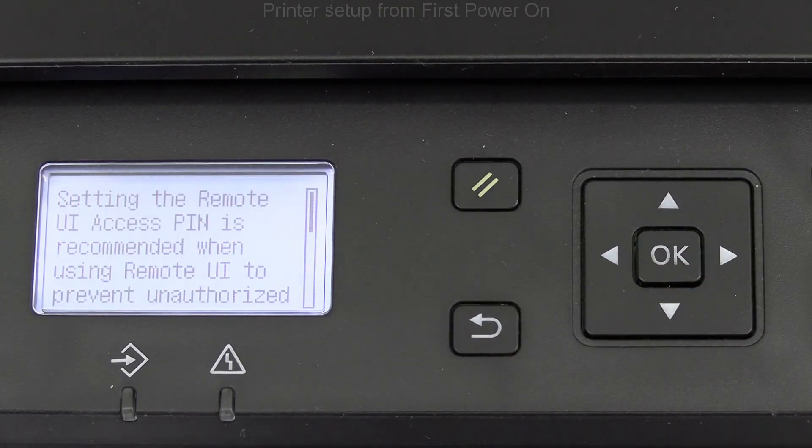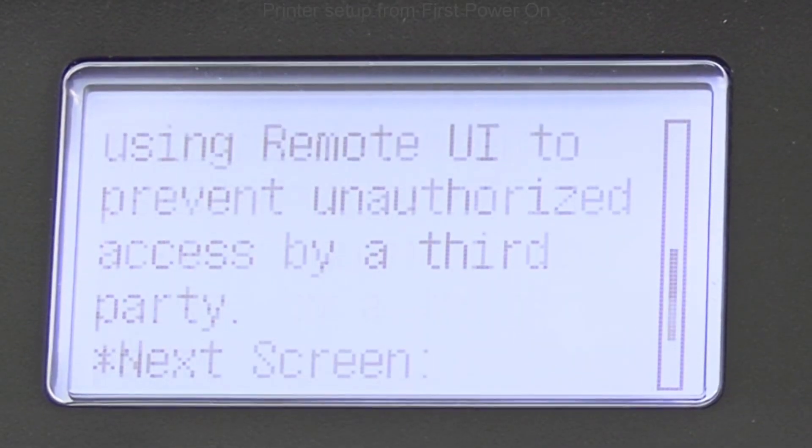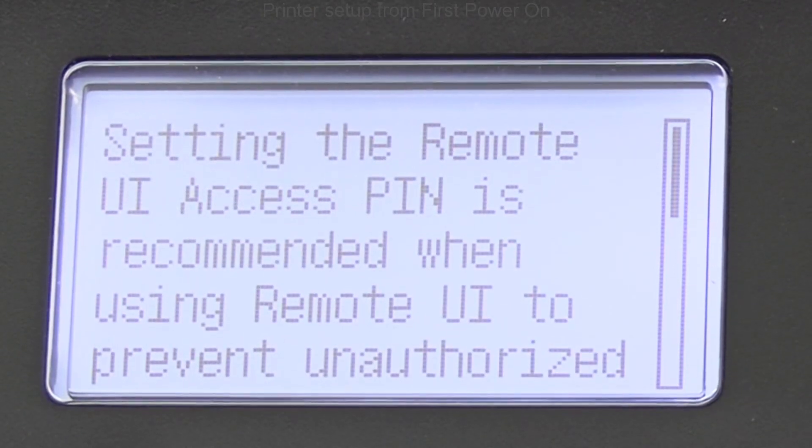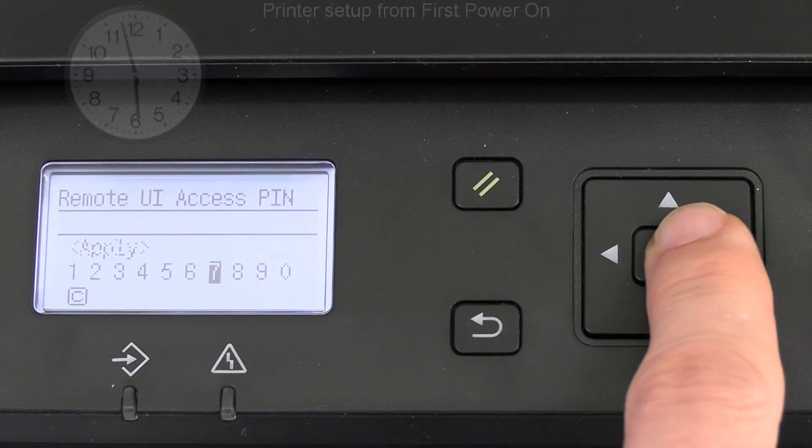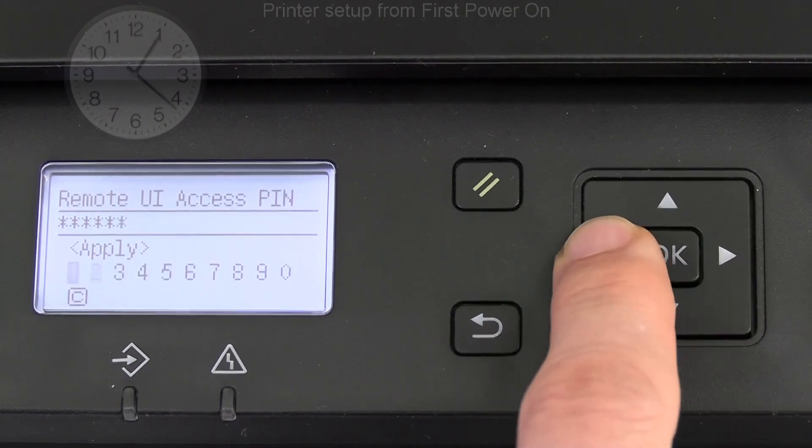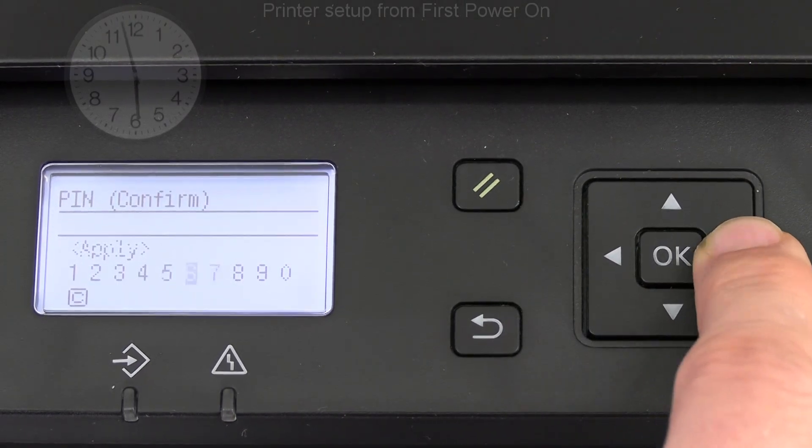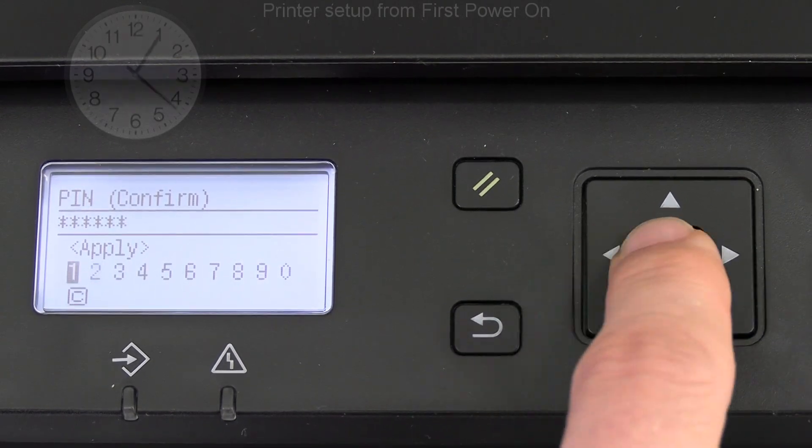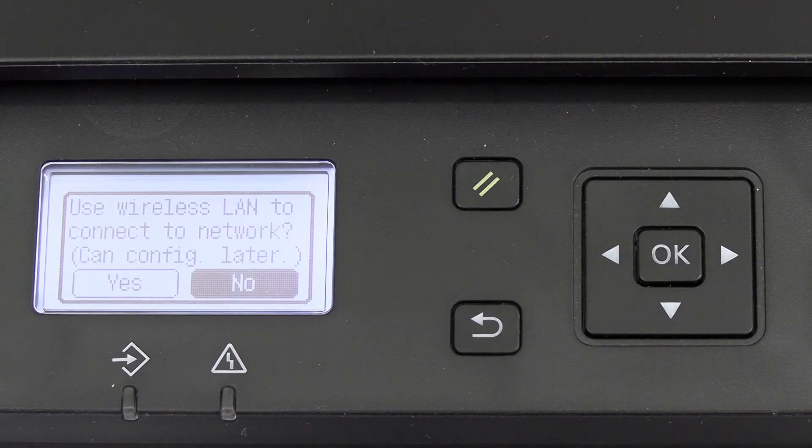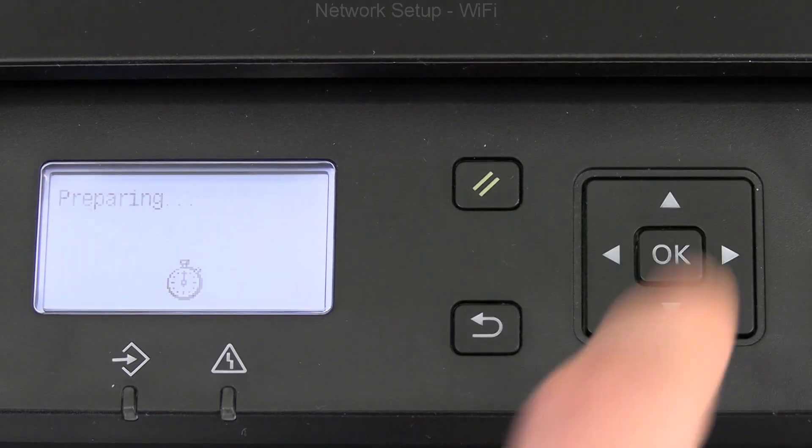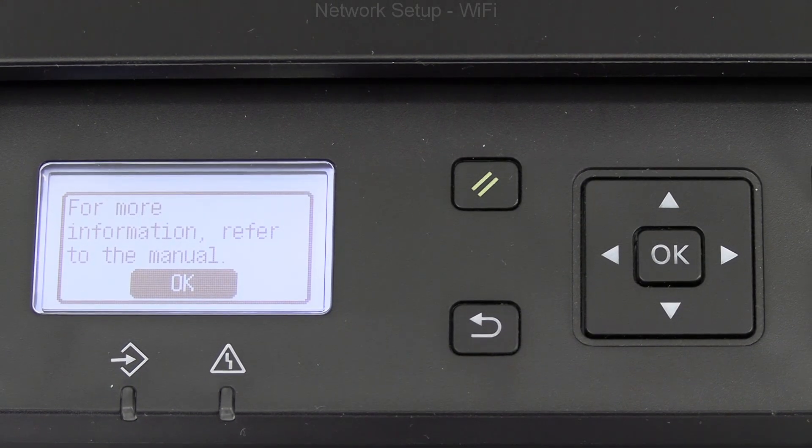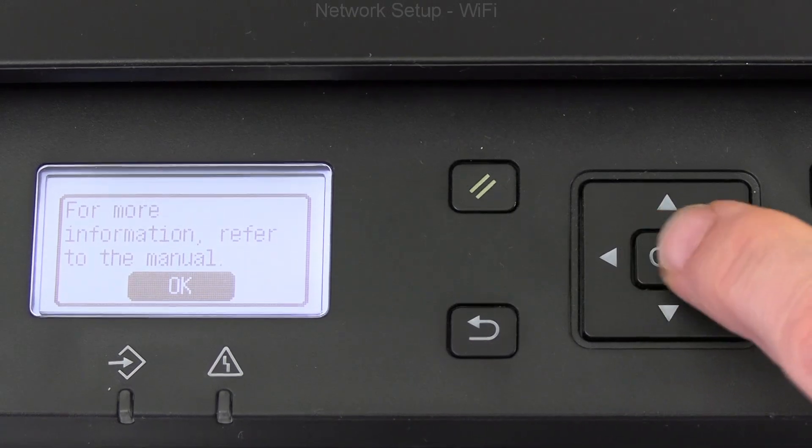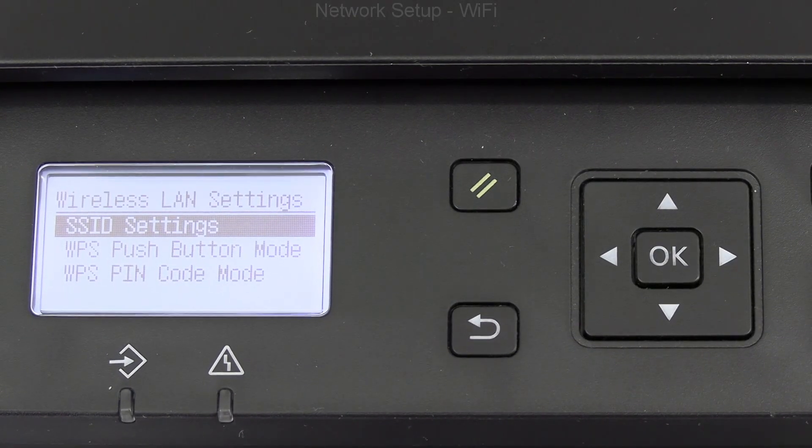I set the remote user interface pin which I use later to login as admin and make settings to the device. To make it simple, I select numbers from 7 to 1. Next, I connect to the Wi-Fi. Different methods are available and I connect to my home local network.